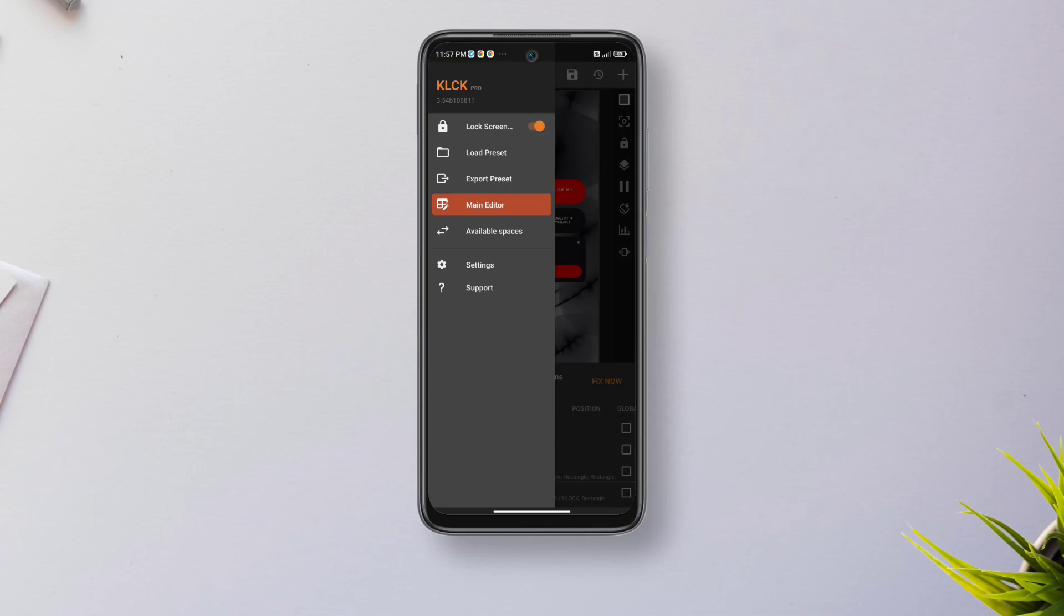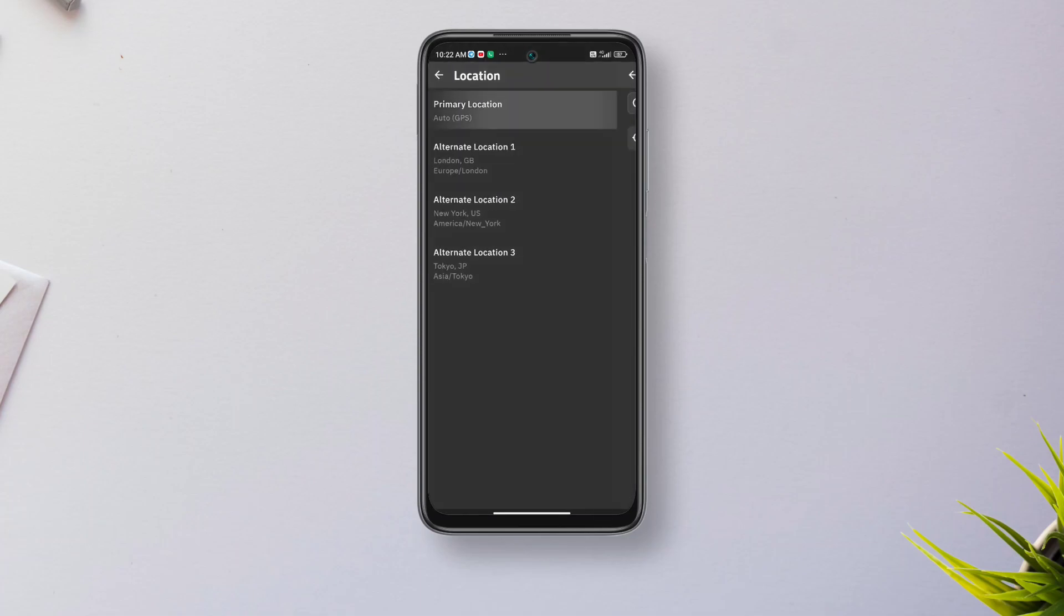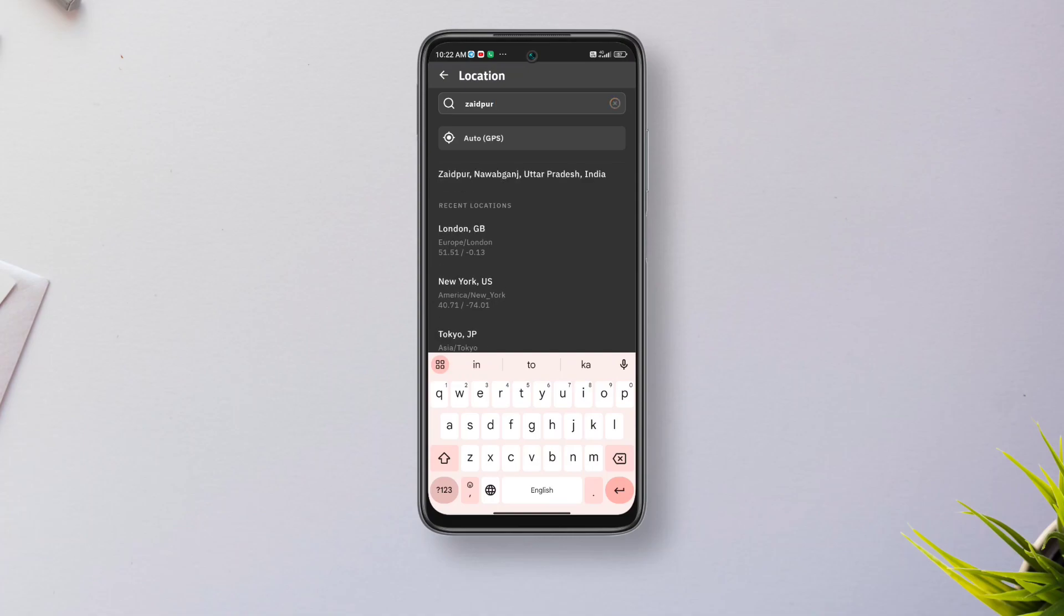To set up location and weather, go to settings, tap location, then primary location. Now either manually search your city or allow the GPS to detect your location automatically. You can add as many as four locations.